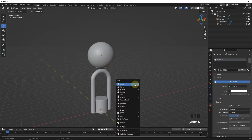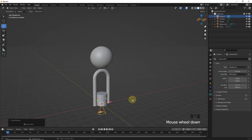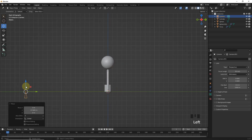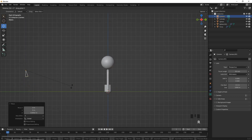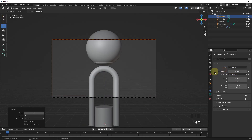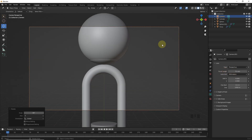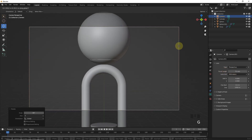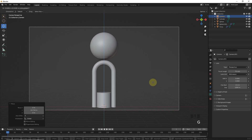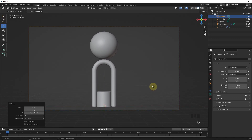Now, add a camera and reset rotation with Alt R. Now, move the camera and rotate it on the X axis. Press 0 for camera view and increase focal length. After all this, move the camera with G and adjust our view.